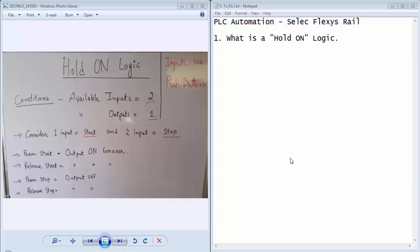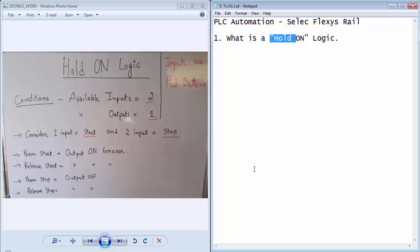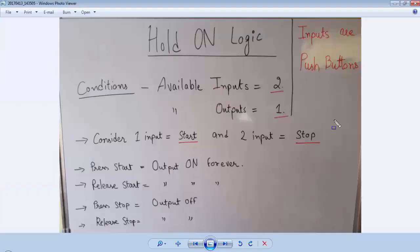Welcome to the fifth tutorial of PLC automation with Select Flexis Rail PLC. In this tutorial we will discuss what is a hold on circuit or logic and why it is required in PLC programming.